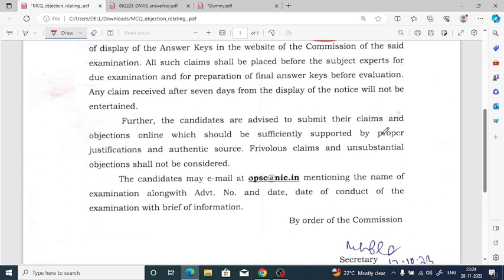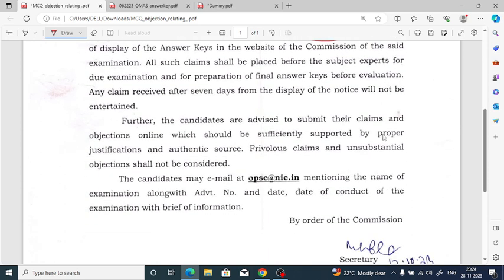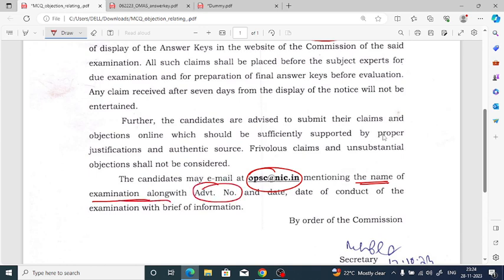you can email the OPSC at rednic.in, mentioning the name of the examination. Note it guys — you have to mention the name of the examination along with the advertisement number, and the date of conduct of the examination.